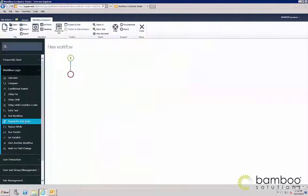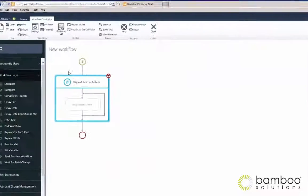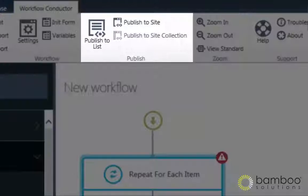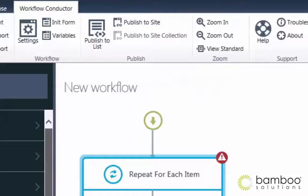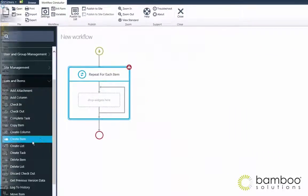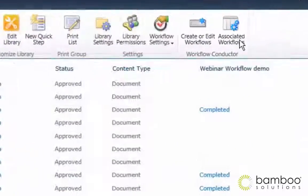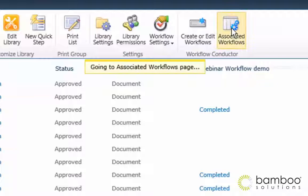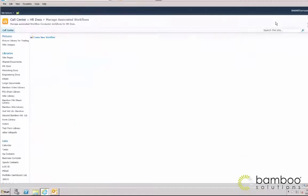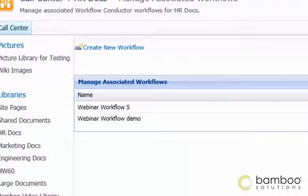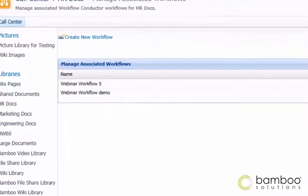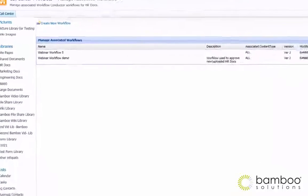You also have various publishing options with Workflow Conductor. You can choose to publish workflows to a list, site, and a site collection. You can also create site workflows that aren't associated with a specific list or library. Deploying a workflow to a site or site collection gives users the ability to associate it to their list or library without accessing the Conductor or needing to know how to build a workflow. This minimizes training and provides more ways for more users to automate business processes.